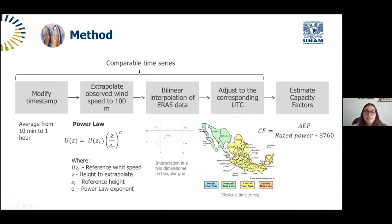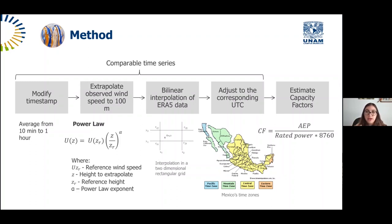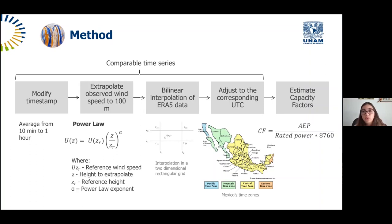To estimate capacity factors, wind speeds are converted to power by feeding them into the power curve polynomial for the Vestas V-90. The wind speeds are evaluated in that polynomial, power is summed over the whole year to get the annual energy produced, then divided by the rated power — 2 MW — and by the number of hours in the year. If the time series is complete, that is 8,760 hours.